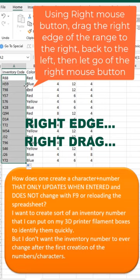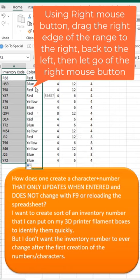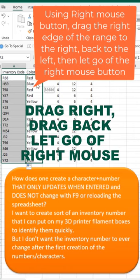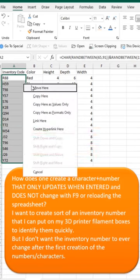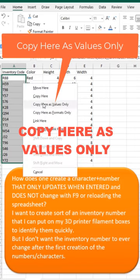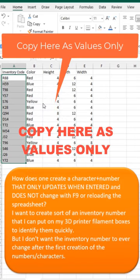I'm going to go to the right edge of the data. Hold down the right mouse button, drag right, then drag back to where I started — all with the right mouse button held down.